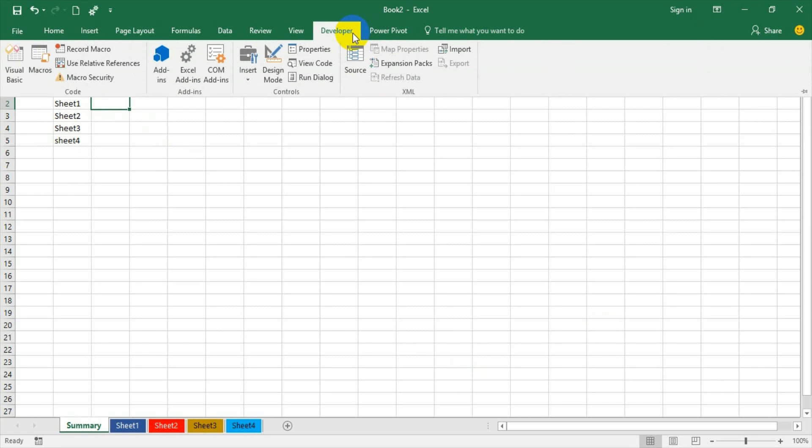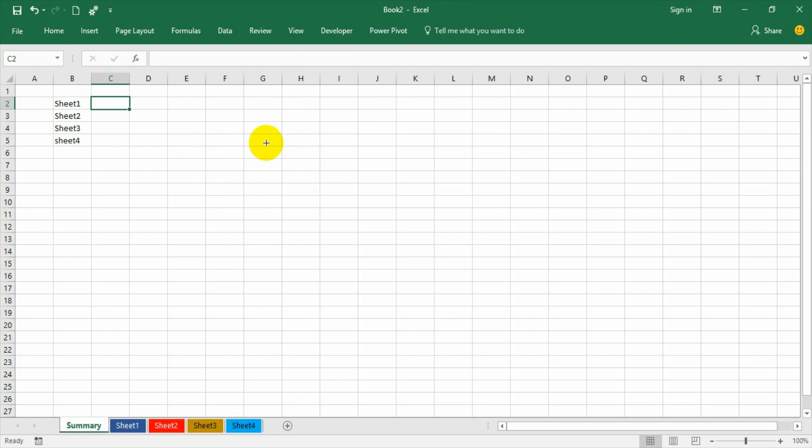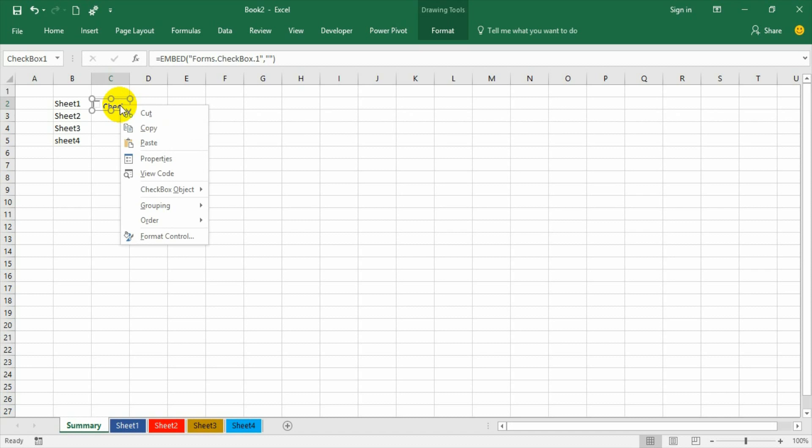Now I am going to the Developer tab. You know how to create the developer tab in your command ribbon—that has been explained in my earlier videos. So I am going to insert an ActiveX control, which is the checkbox, and I am inserting it here.